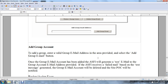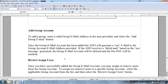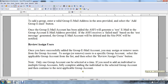If the Army Single-Faced Industry receives a failed mail delivery based on the test message generated to the group email account, the account will be deleted and the site point of contact will be notified. Review Assigned Users: once you have successfully added a group email account, you may assign or remove a user from the group account.